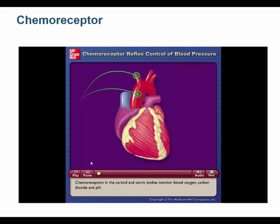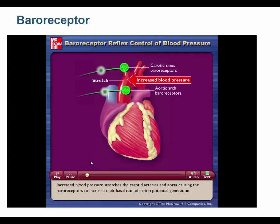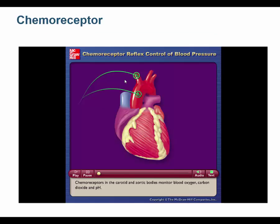Chemoreceptors are in the aortic body and carotid body, approximately co-located with the baroreceptors. The chemoreceptor reflex really synchronizes breathing and heart rate — there's no sense in breathing faster unless you send more blood to the lungs. The blood delivers excess CO2 to the lungs, so heart rate must increase along with breathing rate.